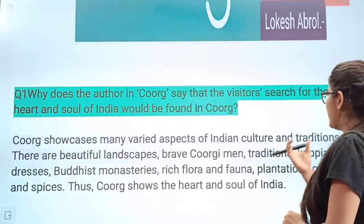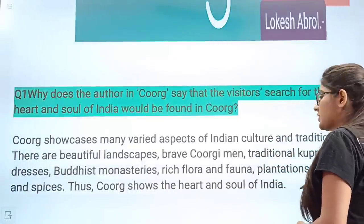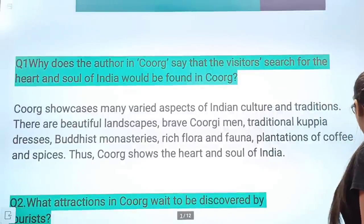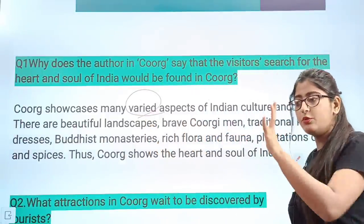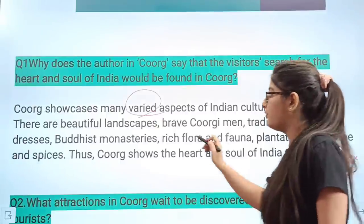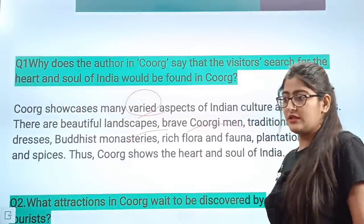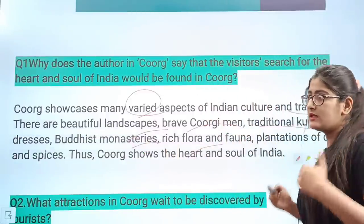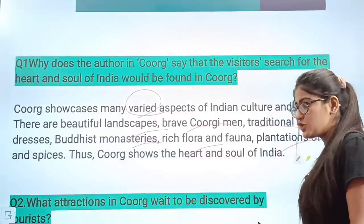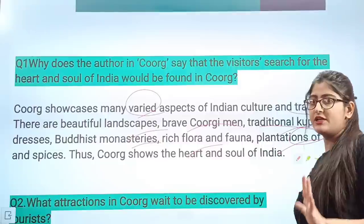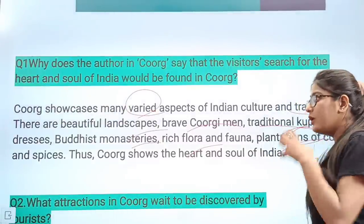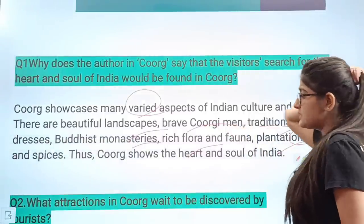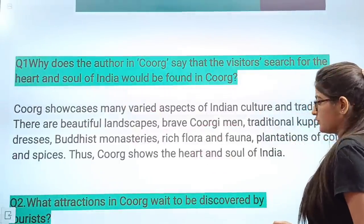Coorg showcases many varied aspects of Indian culture and tradition. It has beautiful landscapes, brave Coorg men, traditional Kupiya dresses, Buddhist monasteries, rich flora and fauna, and plantations of coffee and spices. You can see all of these diverse things in Coorg — culture, tradition, beautiful landscapes, Buddhist monasteries, coffee and spice plantations. So many varied things can be seen in Coorg, which is why it is called the heart and soul of India. Thus Coorg shows the heart and soul of India.